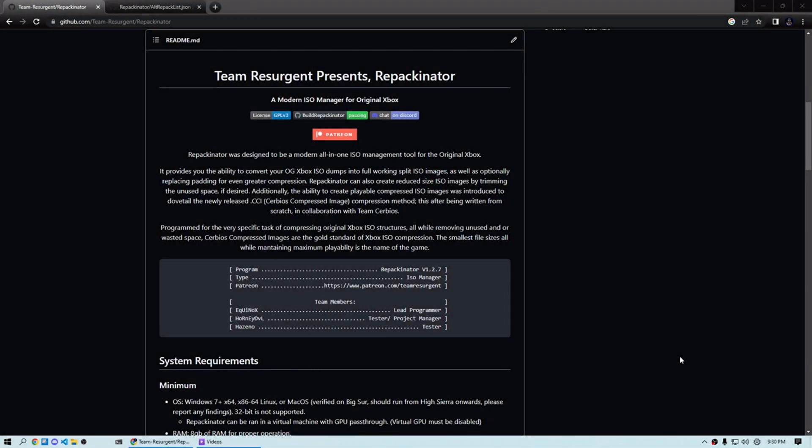The guys over at Team Resurgent have been hard at work this last month, releasing some awesome new updates for Repackinator. The last time I discussed it, we were on version 1.1.8, and we're clear up to 1.2.7 today. In that time, they've released two things that I really want to talk about.